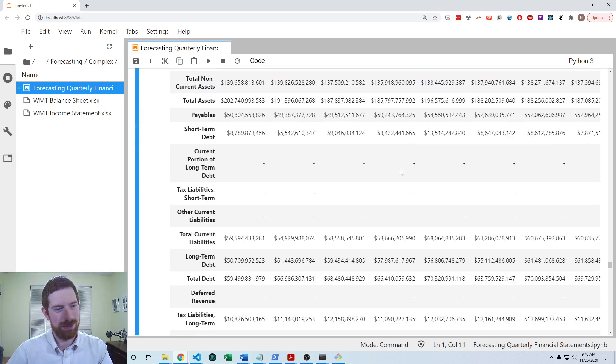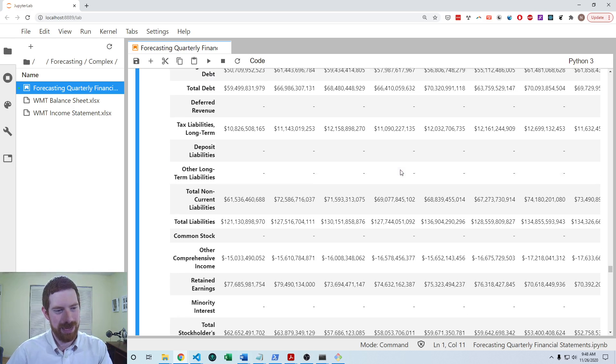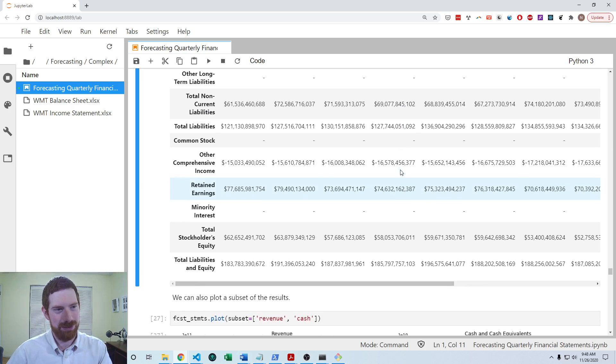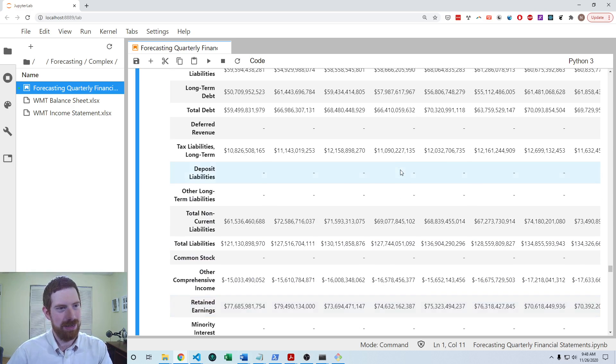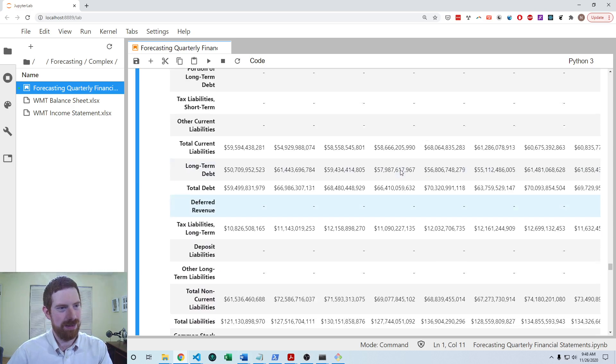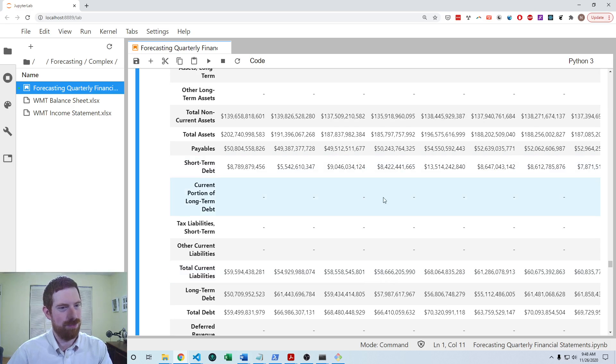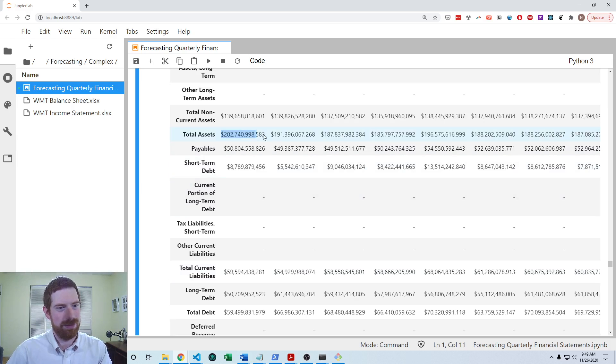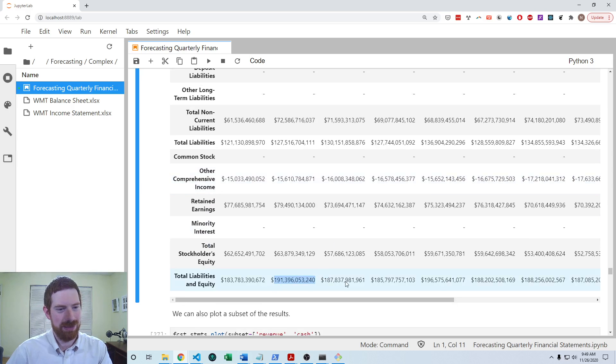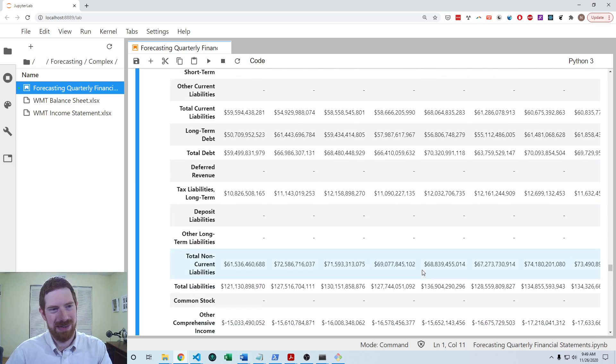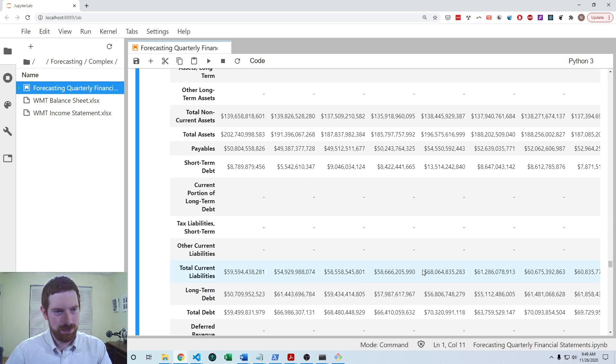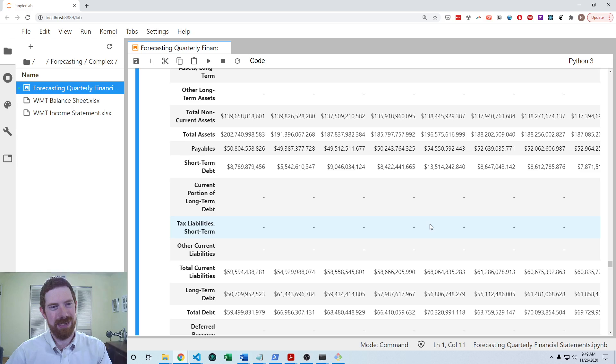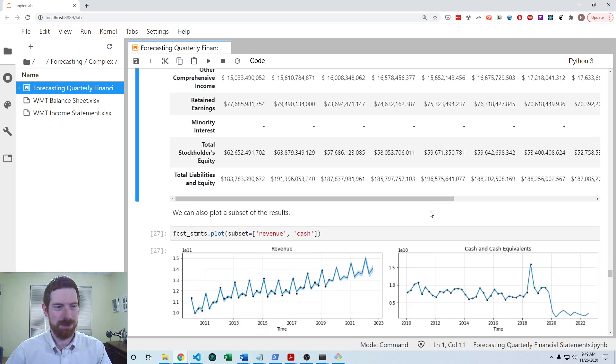We'll also notice that the balance sheet is basically, you know, not 100% balanced, but it's close. So 191, 187, 191, 187. And so after the forecast is made, finstatement goes in and balances the balance sheet for you.